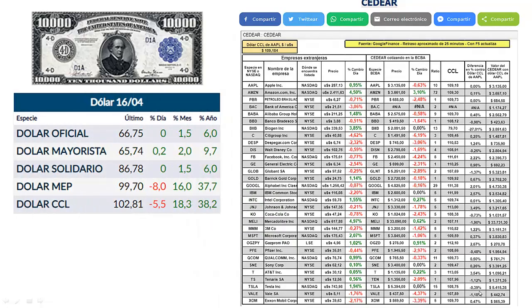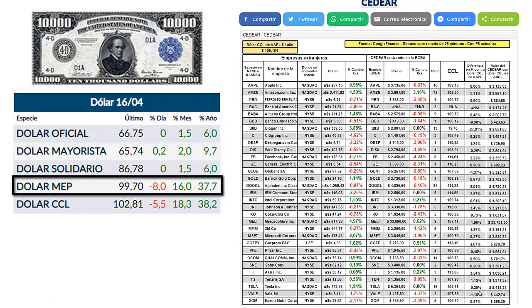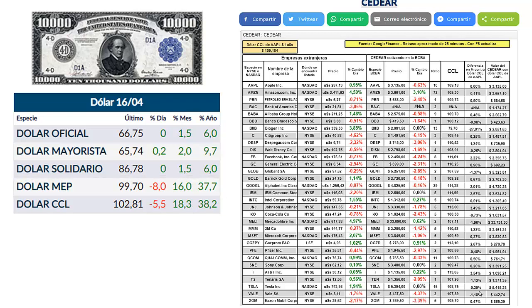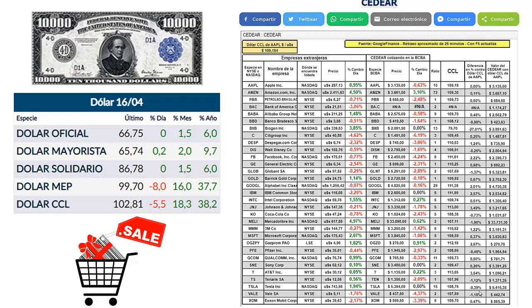Resulta que en el mercado el dólar MEP o dólar bolsa cotiza a 99 pesos con 70. ¿Qué conviene hacer entonces? ¿Comprar CDRs o vender? Obviamente vender.